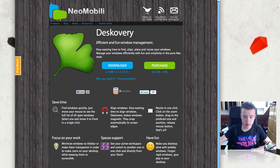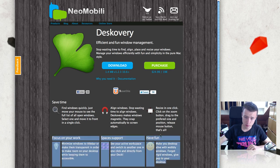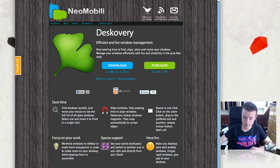A few of the key features they have: first of all, save time — you can find windows quickly, align windows quickly, resize in one click, focus on your work, space support, and have fun, which is the most important of course.